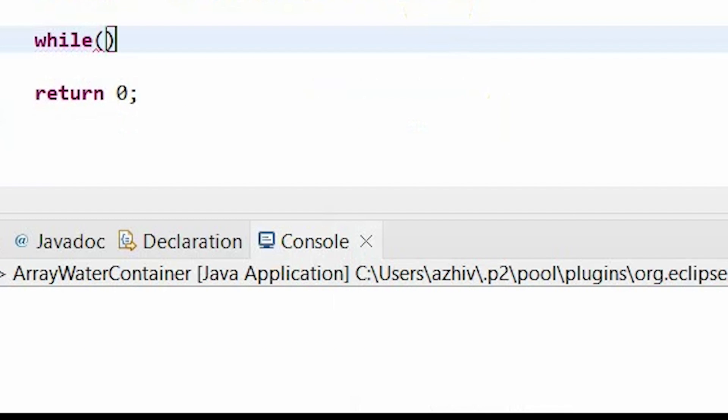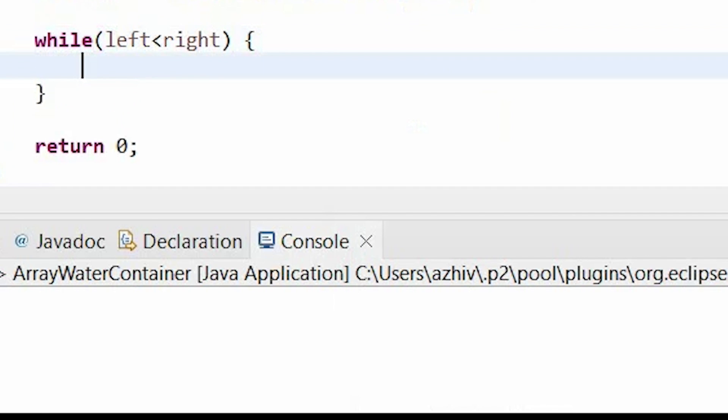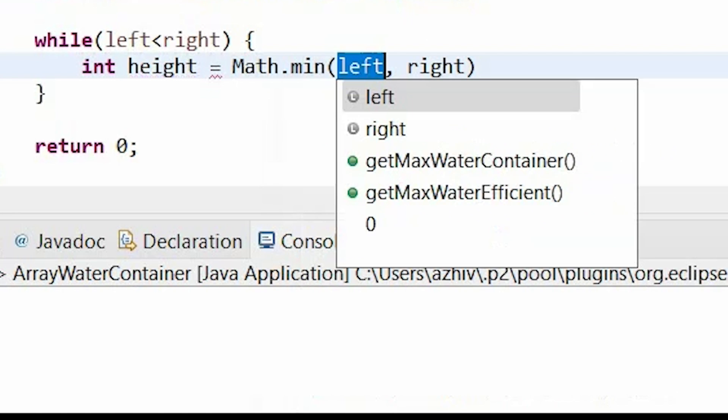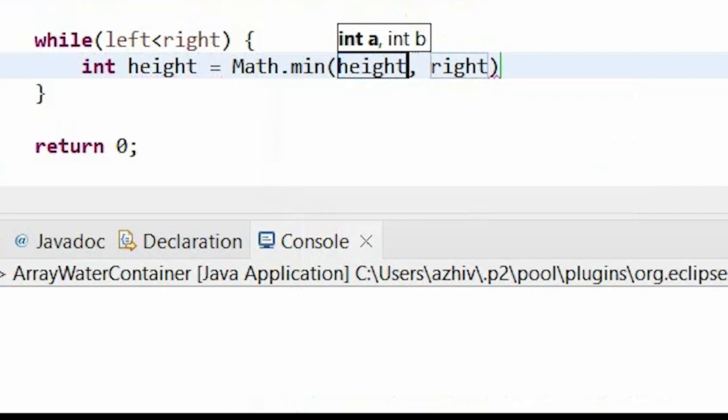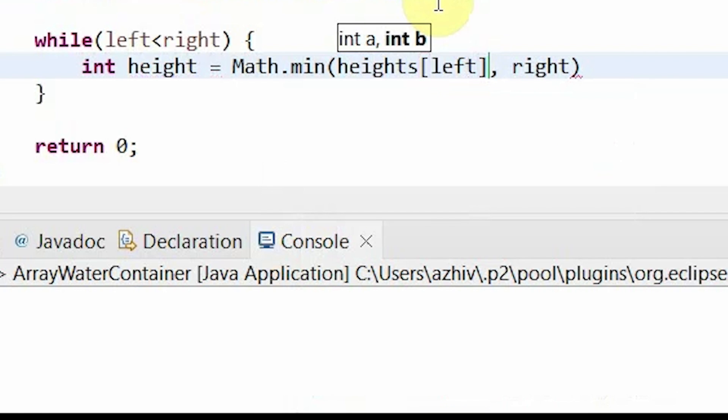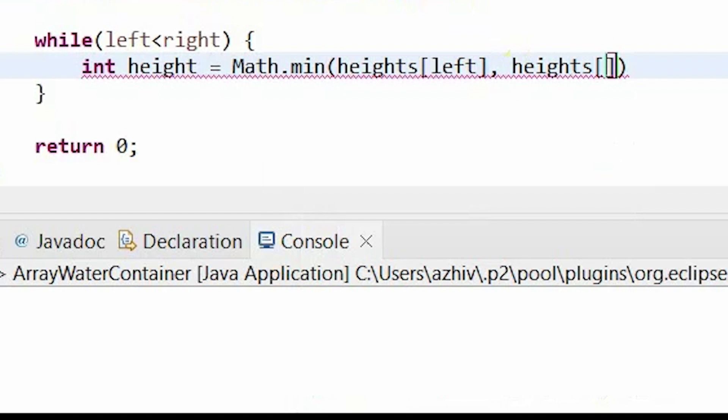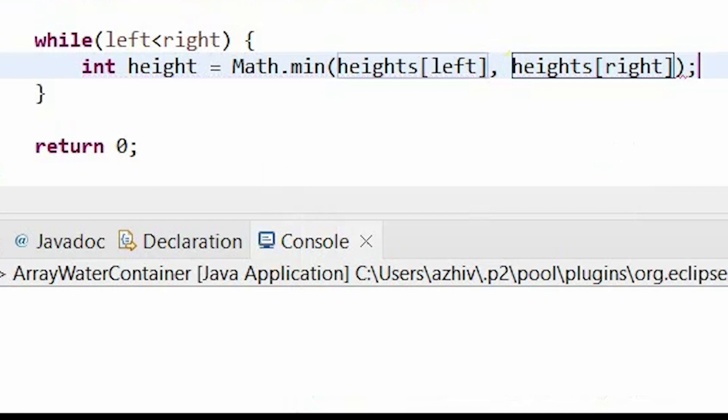And now while the left is less than the right, so while they don't pass each other, we can set our integer height equal to the minimum of the heights at our left index and the height at our right index.